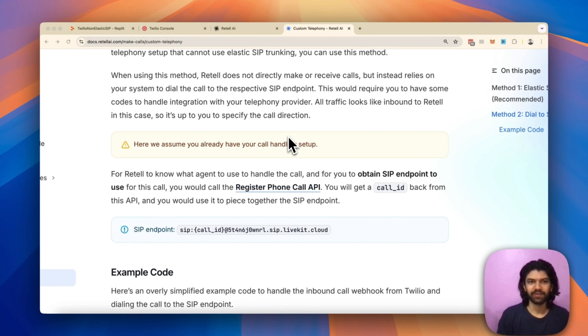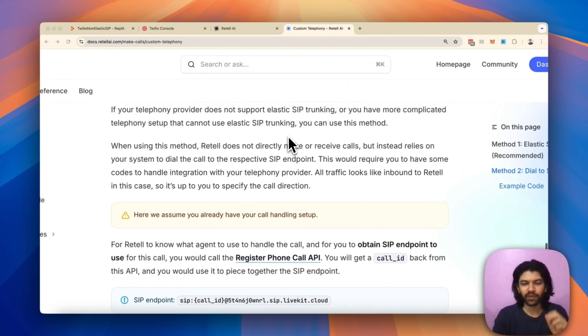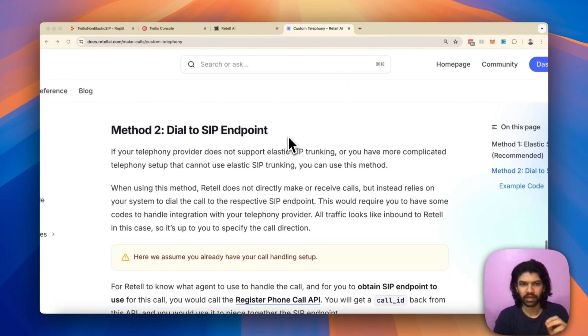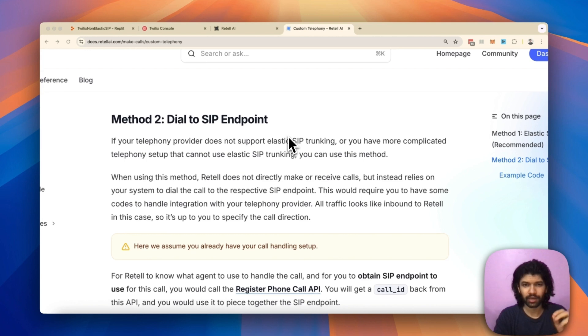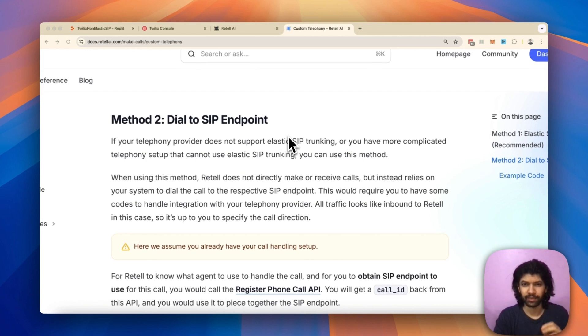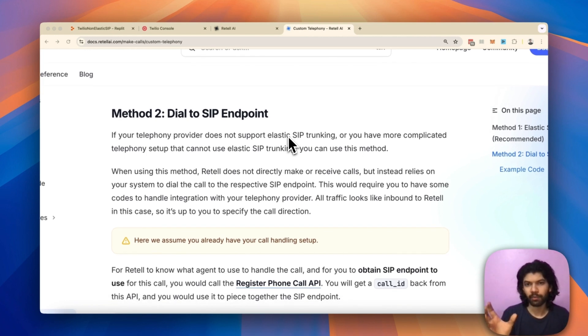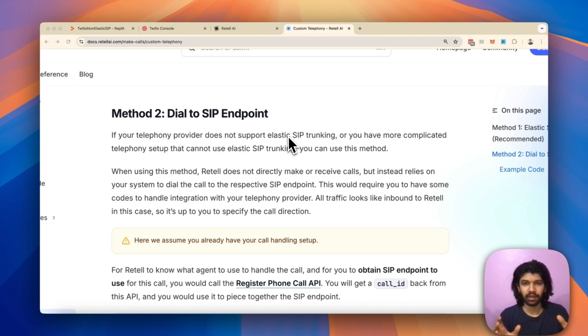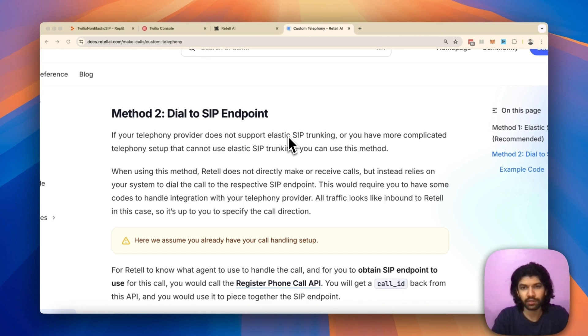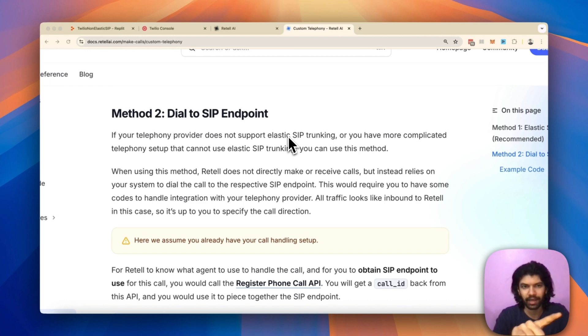Hi team, how's it going? If your telephony provider does not support elastic SIP trunking, does that mean you cannot connect your phone number with a Retell phone bot? Thankfully that's not true. In fact, if you head over to the documentation page on Retell's website, you get to see this title called Method 2: Dial to SIP Endpoint.